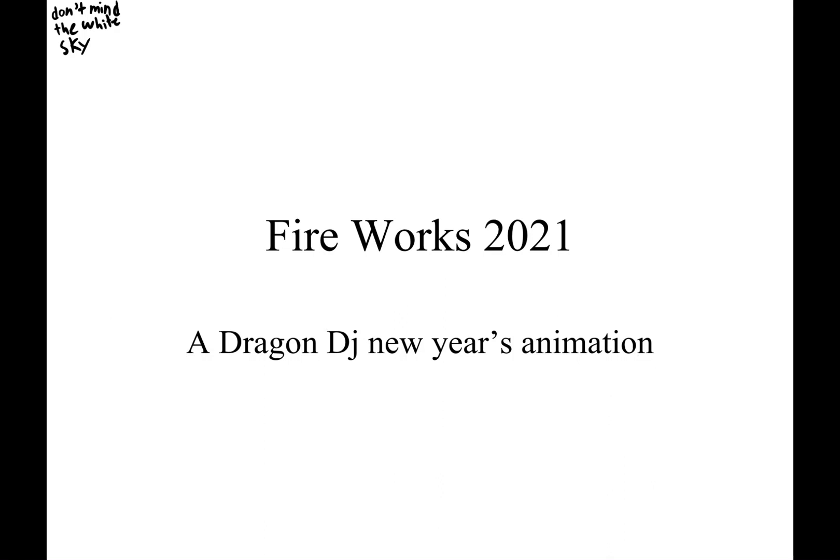Fireworks 2020, a Dragon DJ New Year's animation.